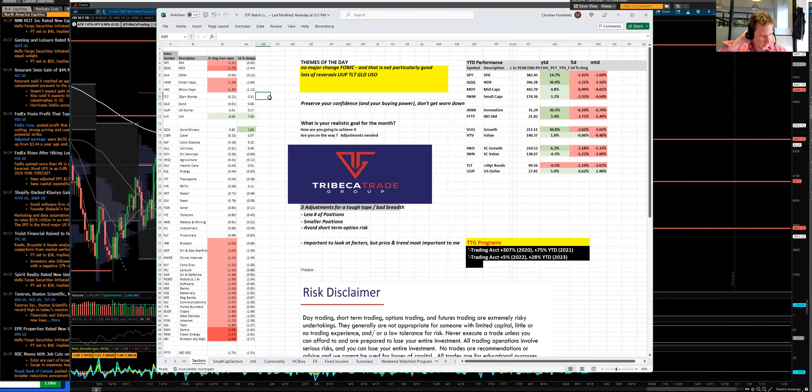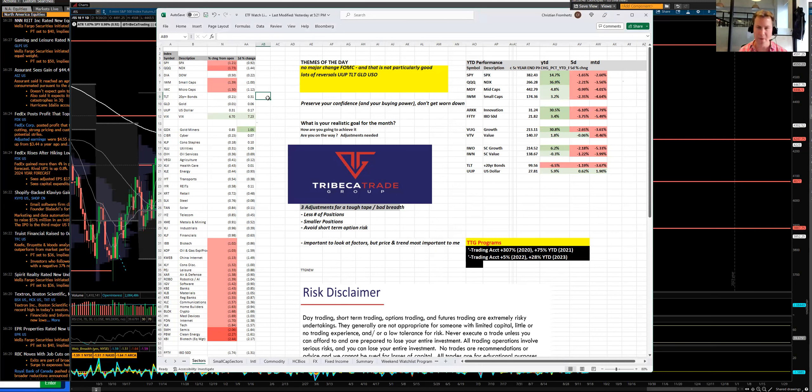All right, traders, welcome to today's end of day recap. This is Christian Frommertz, Tribeca Trade Group, and today is Wednesday, September 20th, Fed Day.